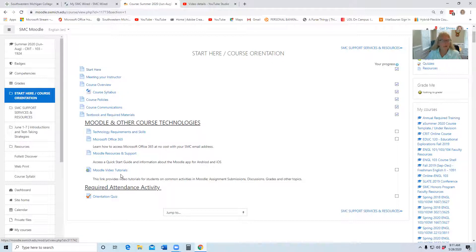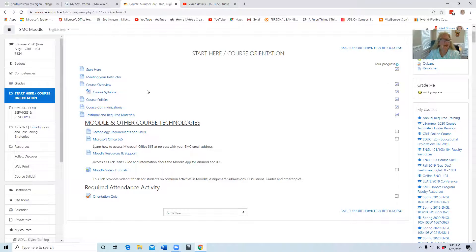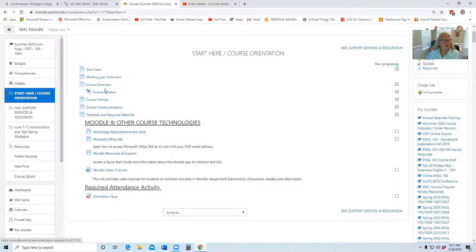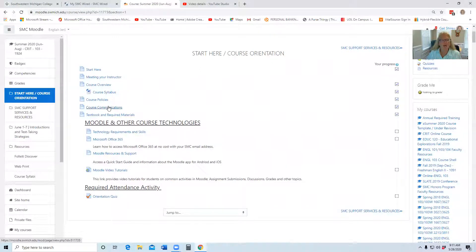Although it looks overwhelming, most of these things you can simply click in, read, and that's all that's required. Each of these are pretty important information, in particular course communication, and that gives you several options in which you can communicate with me.